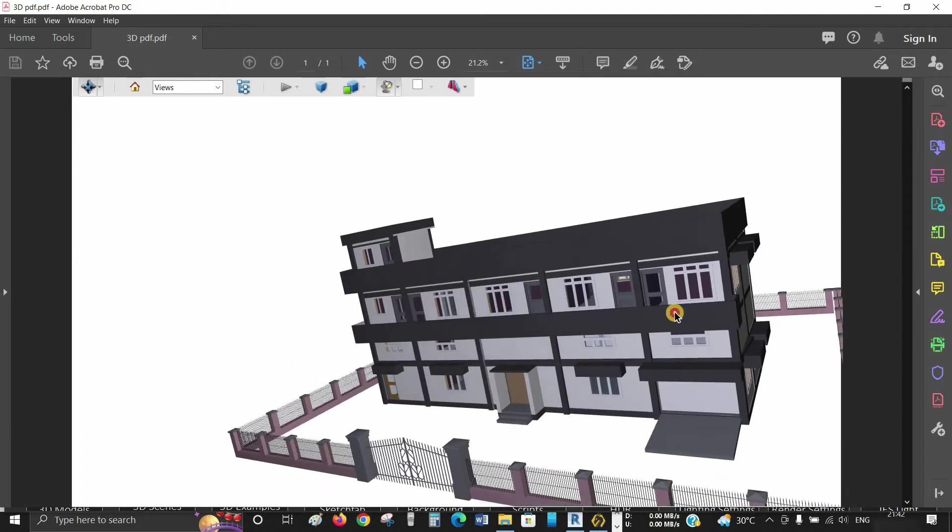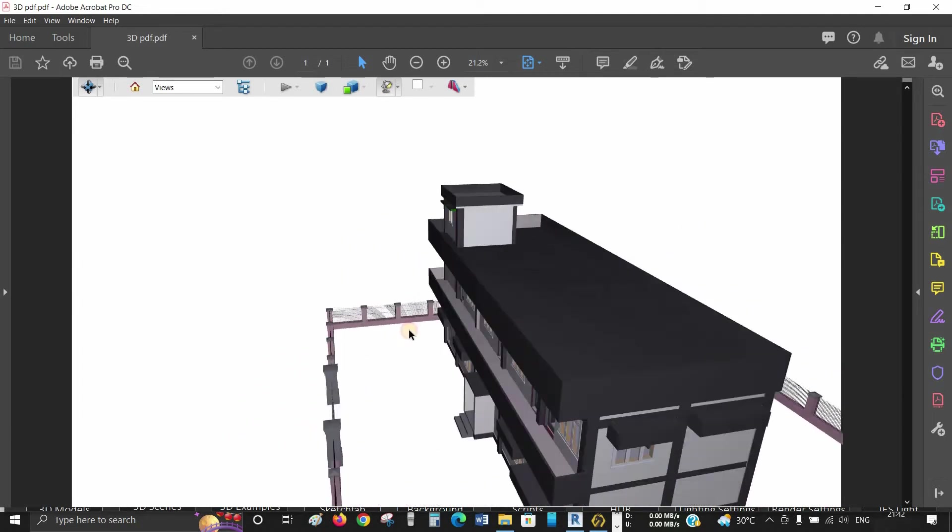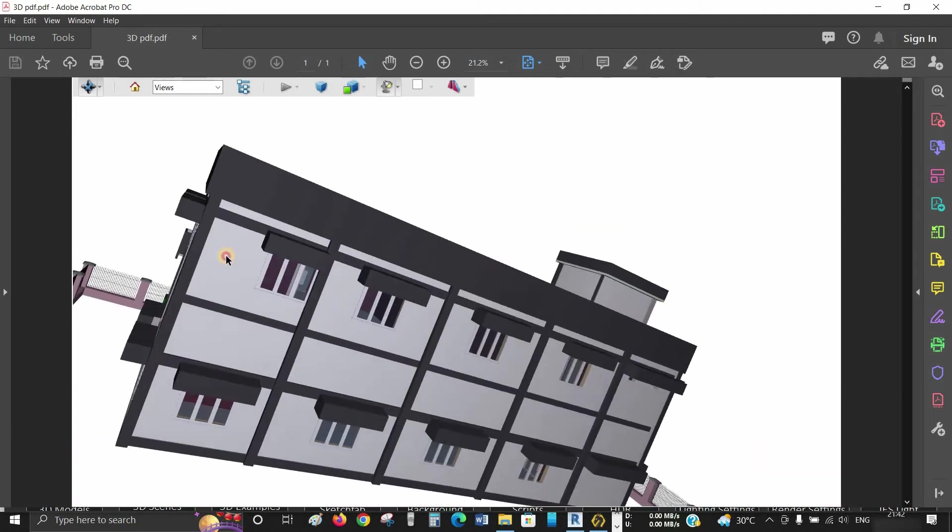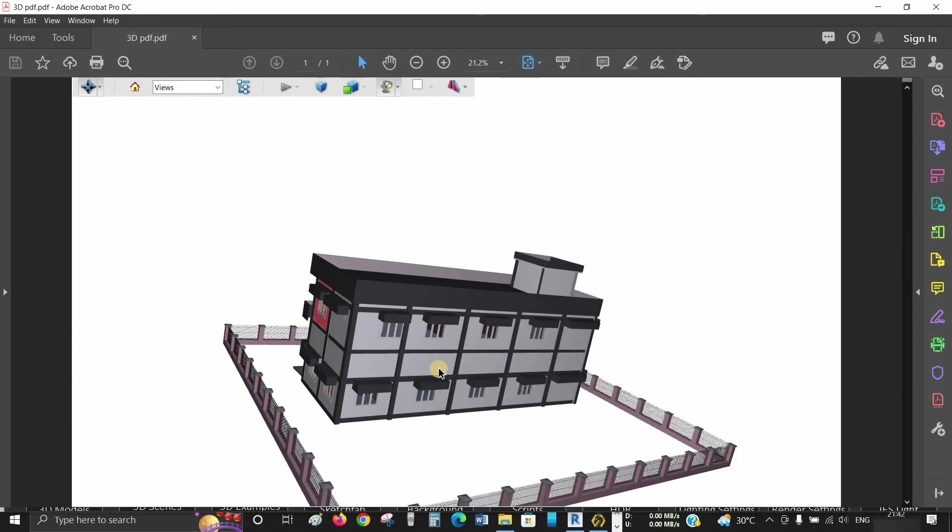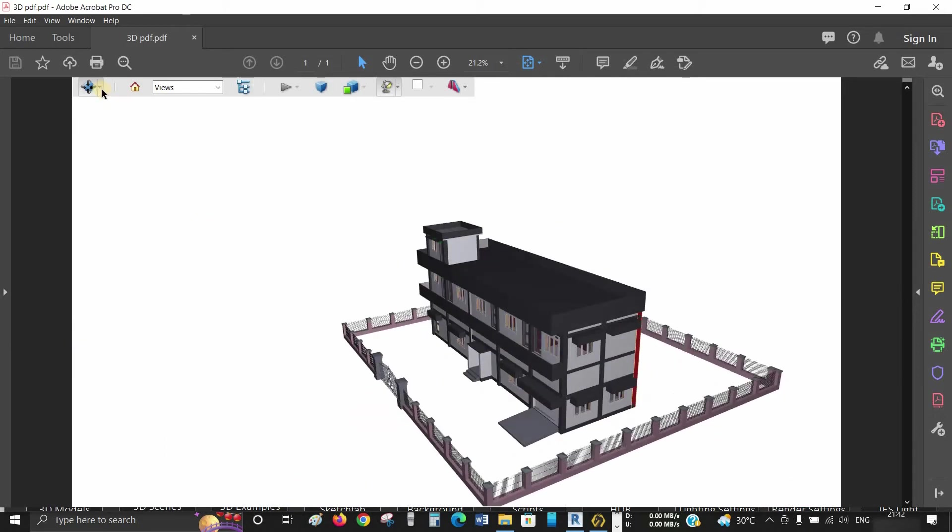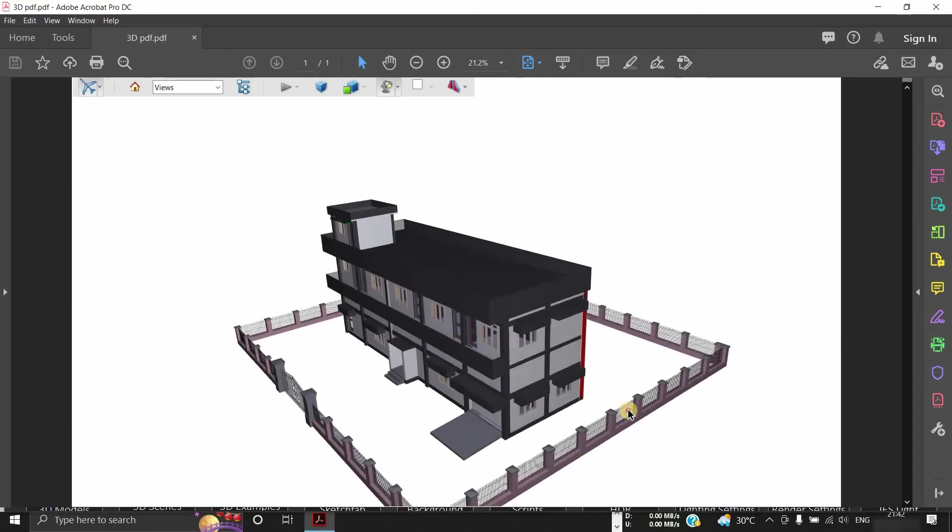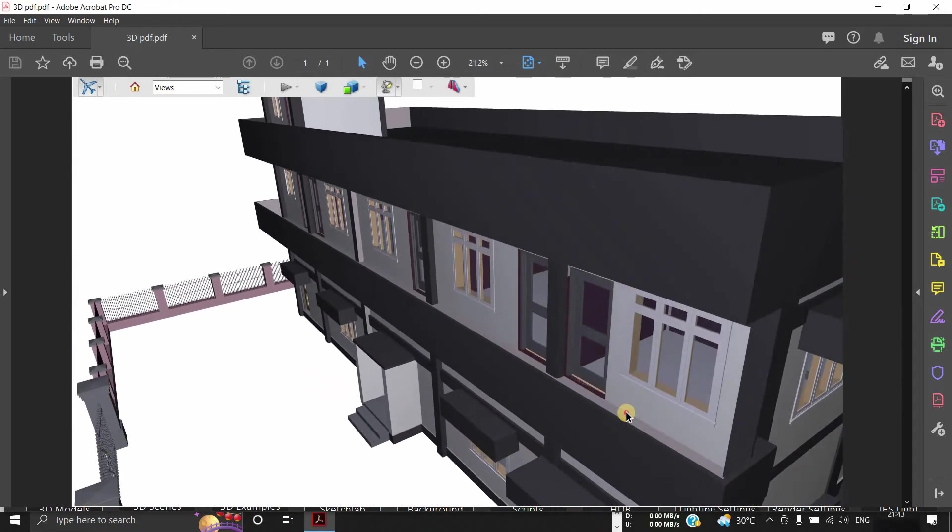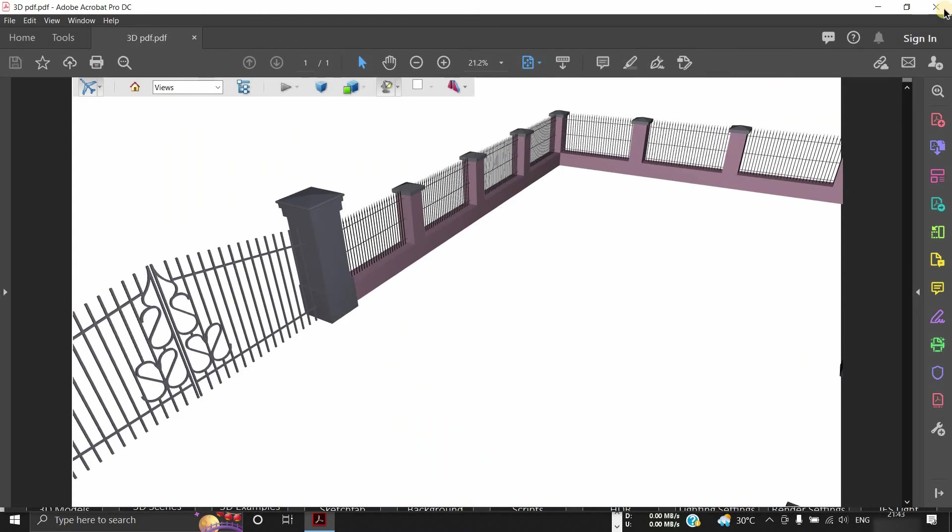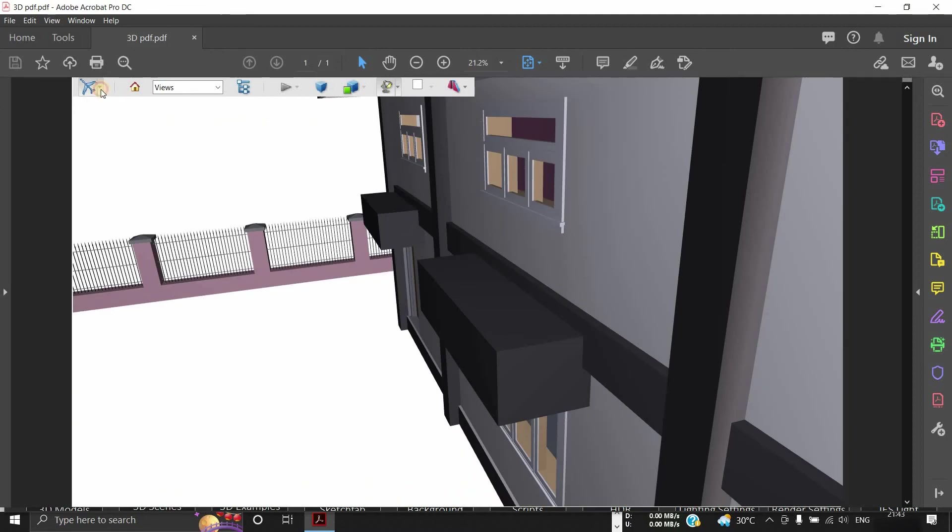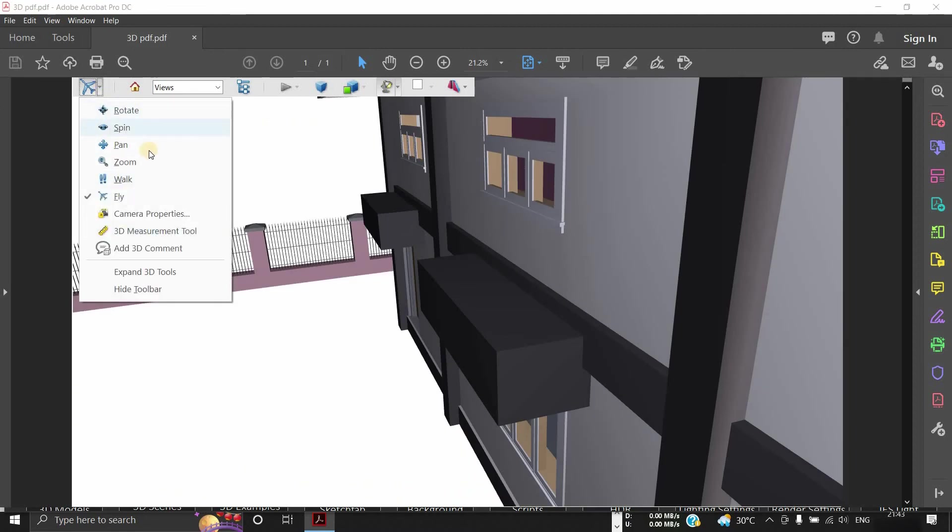In 3D PDF, you can use all kinds of 3D tools, like rotating the model, walk through using Fly Mode, and all the other tools.